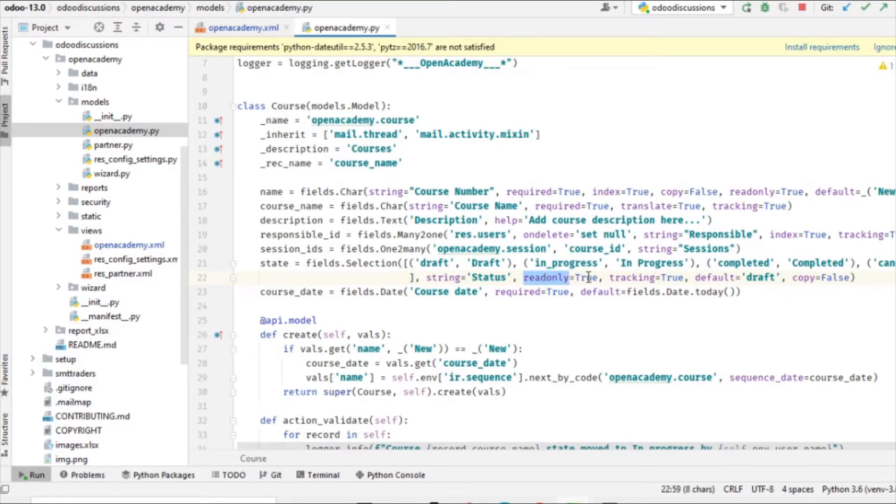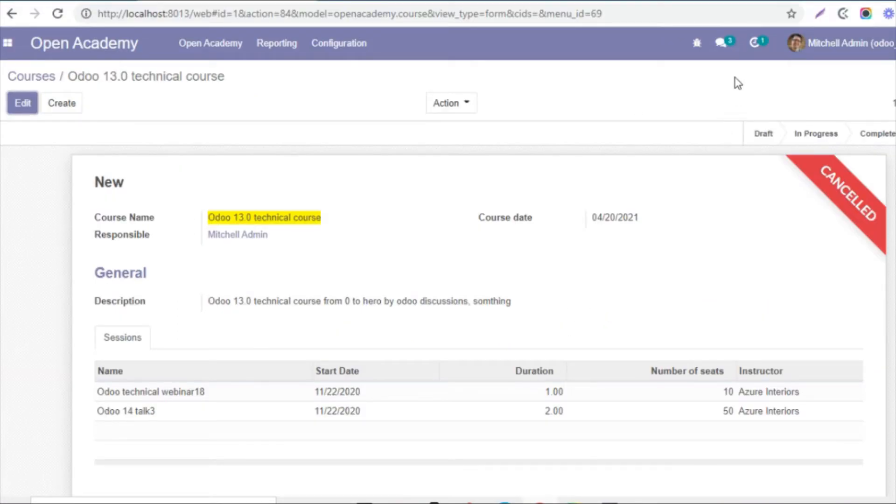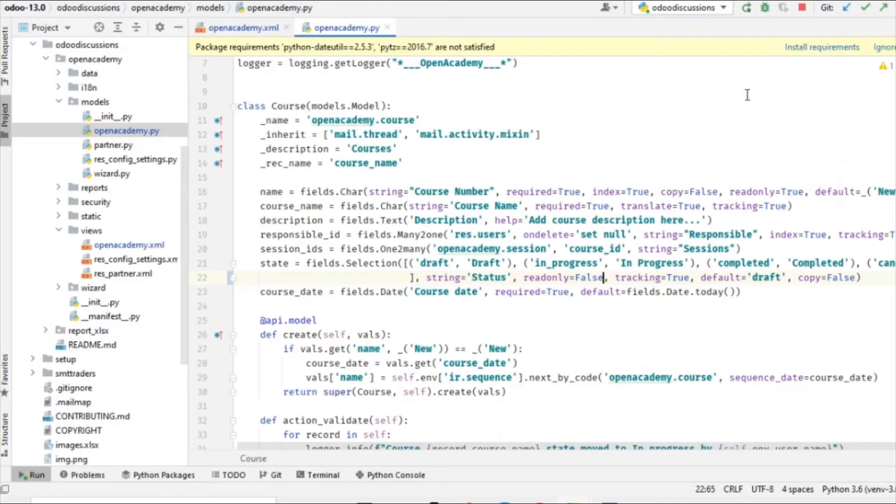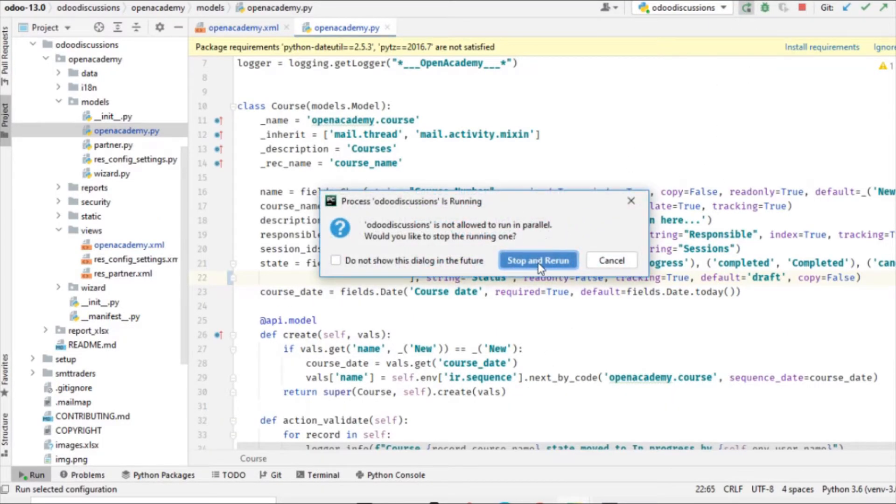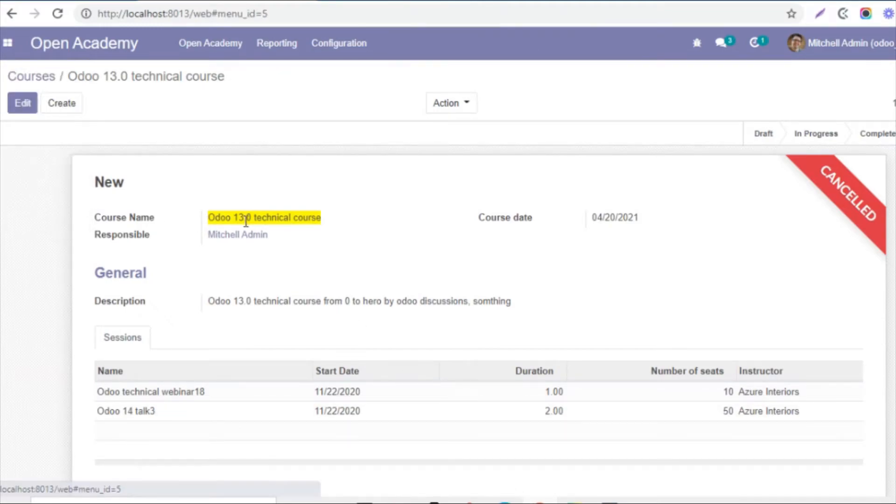this field should be read only true. So we will have to make it read only false in order to make this clickable, and then we will have to restart our service because we have made change inside the Python file.